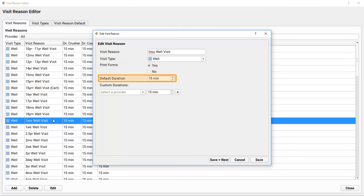I can set the default duration for my practice. We usually schedule one-month well visits for 15 minutes, and if a provider needs more time or wants less time, I can enter their time here.